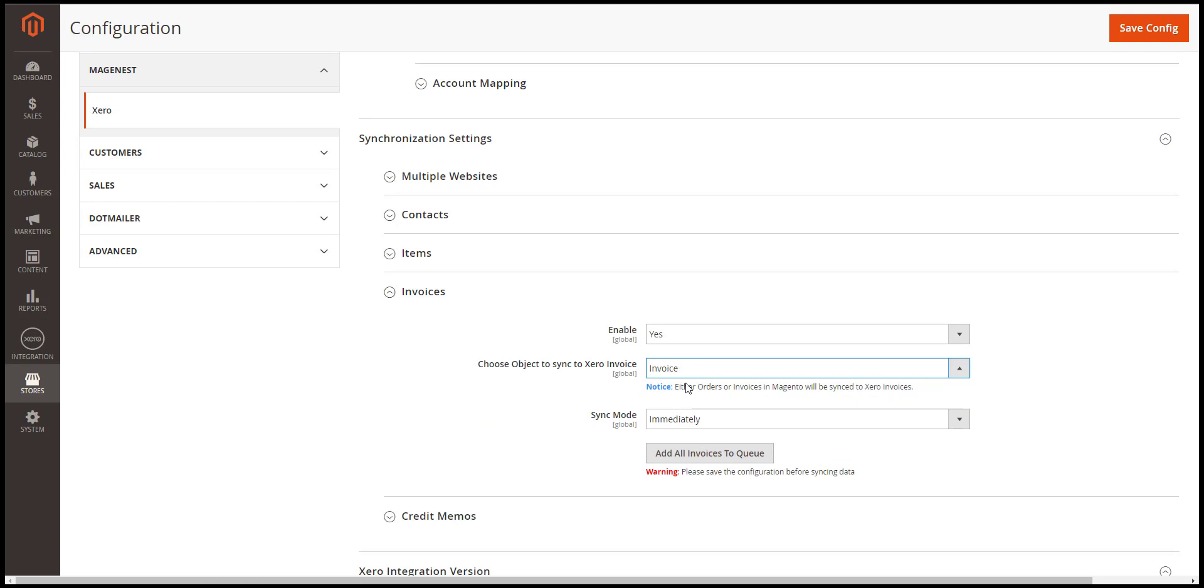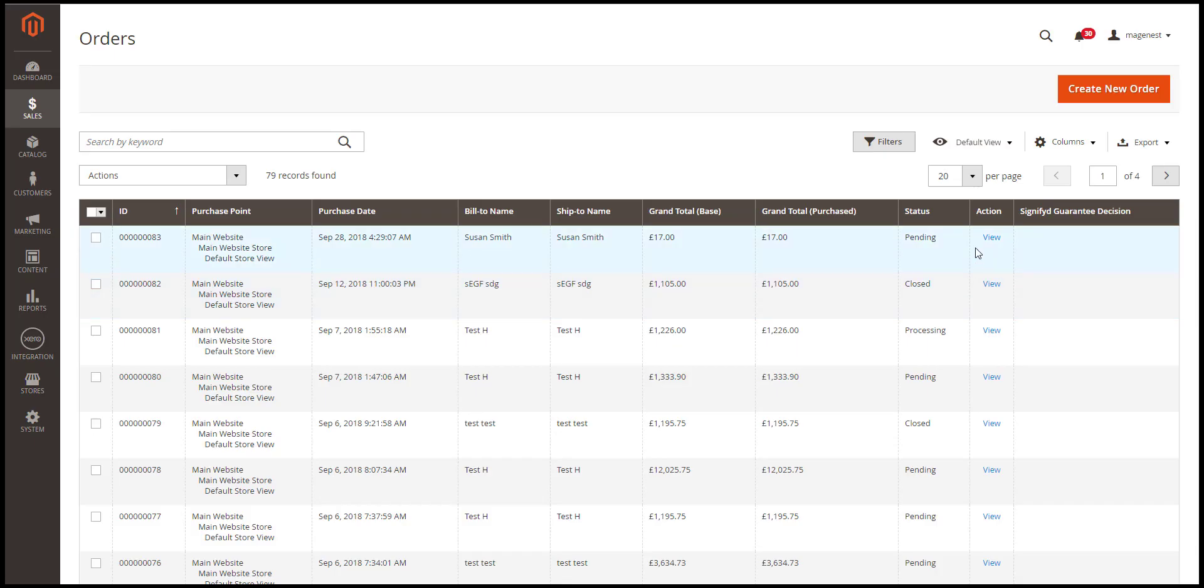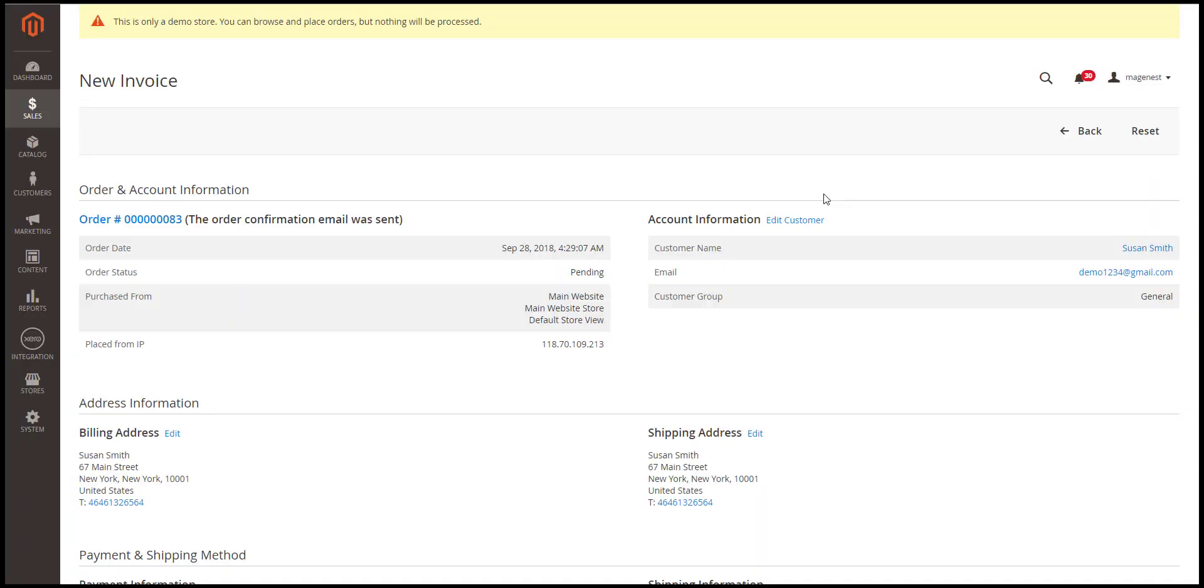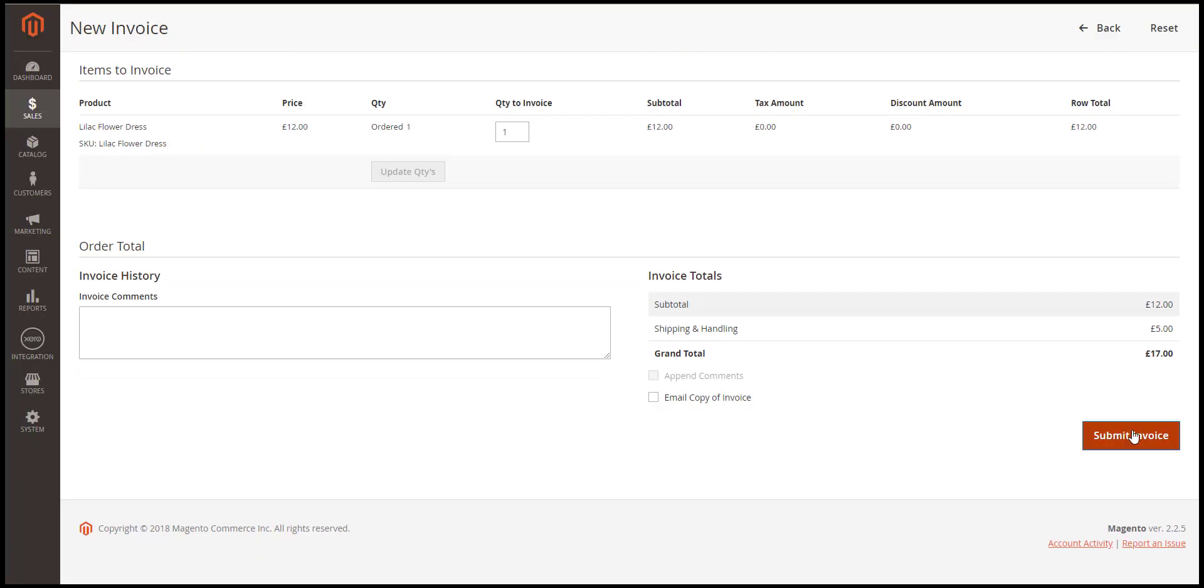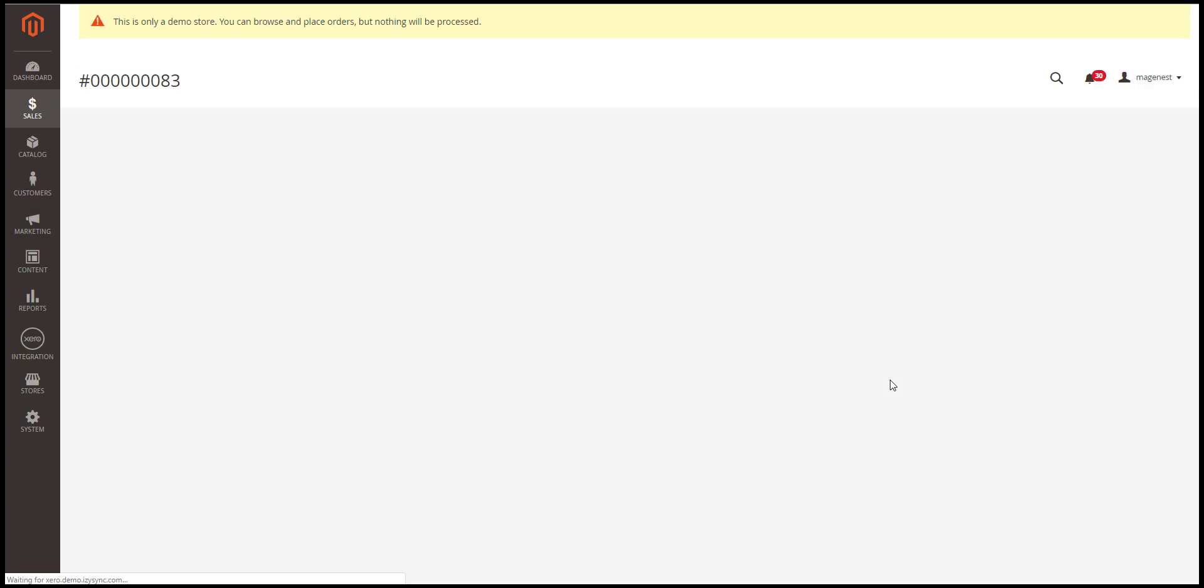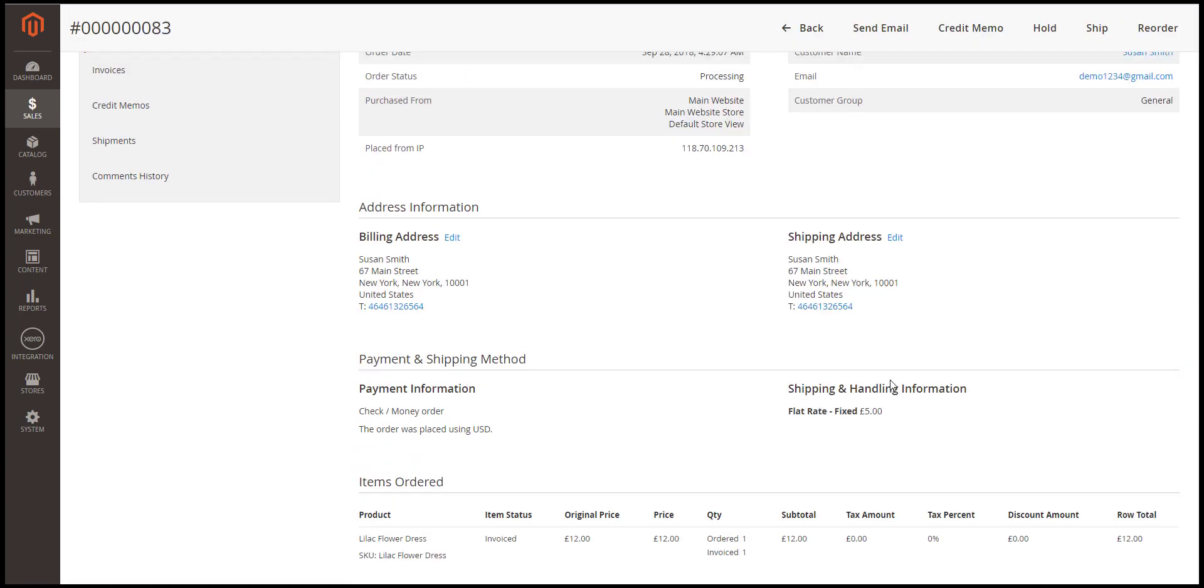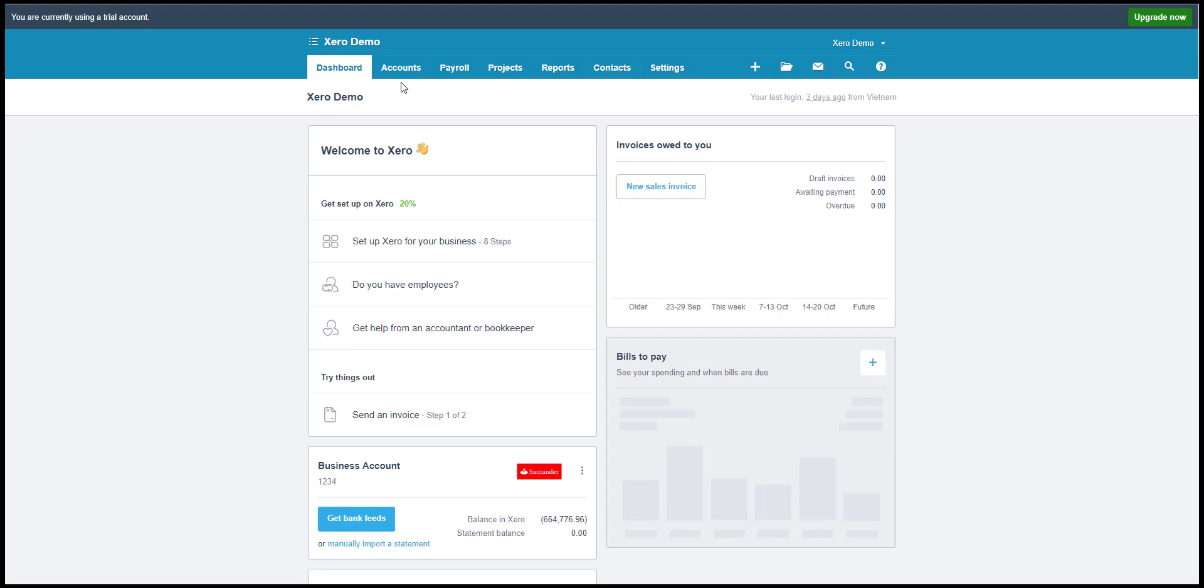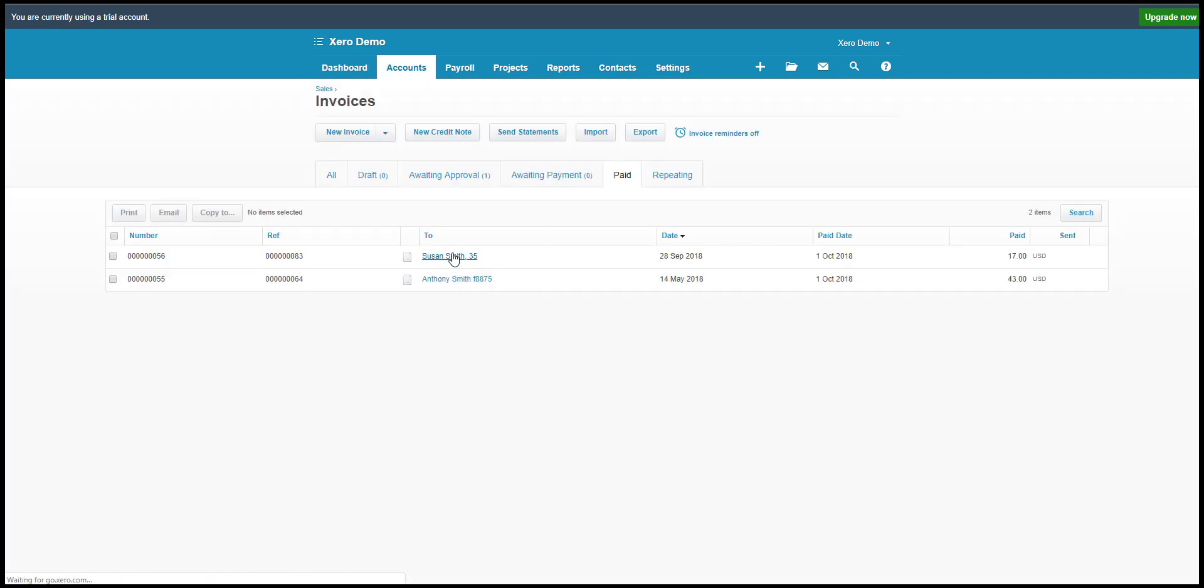Now we'll change the settings in Magento to invoice and create an invoice. Save the configuration. Then go to order page. Choose one. Submit an invoice. Right, done. Now we'll see. In Xero invoice, the new invoice is updated.